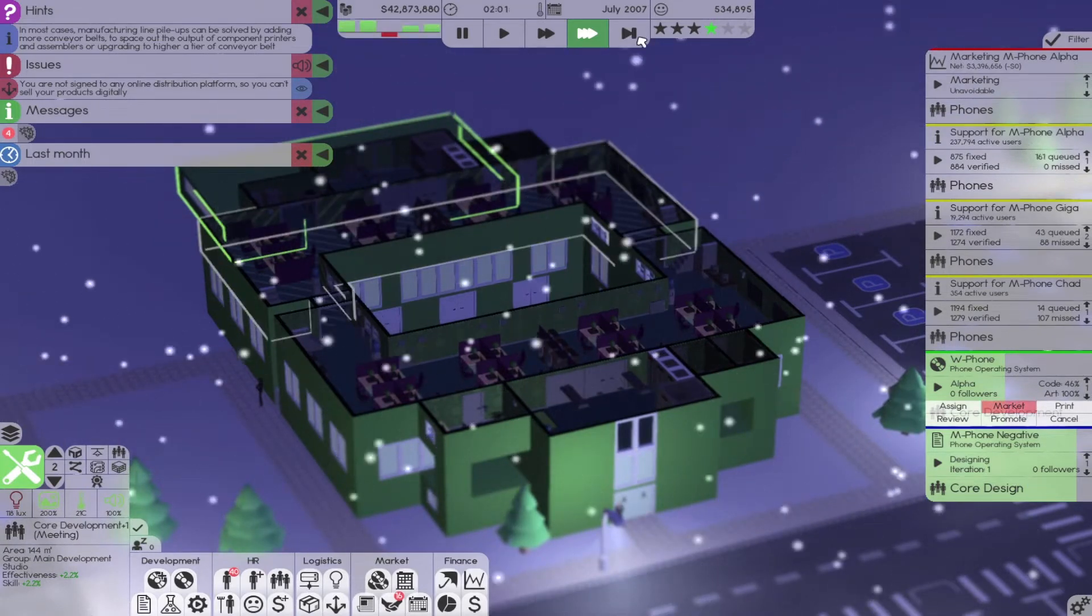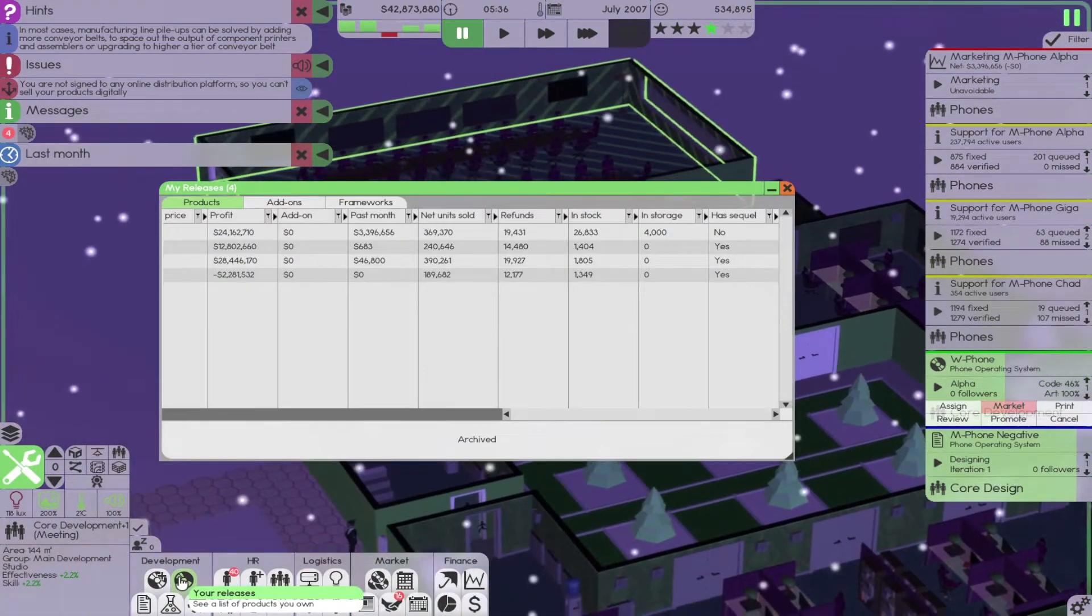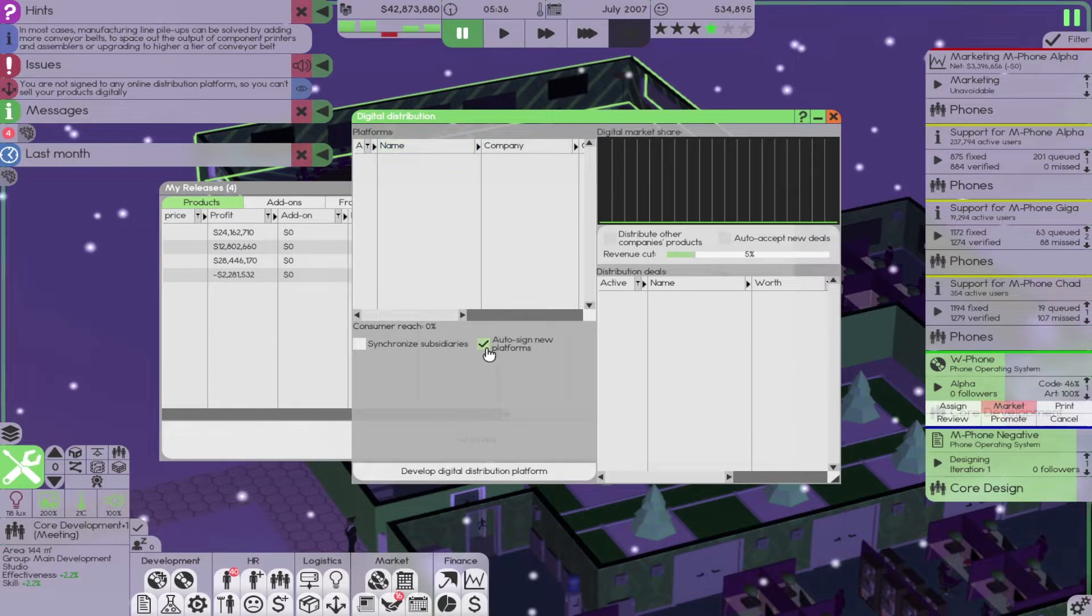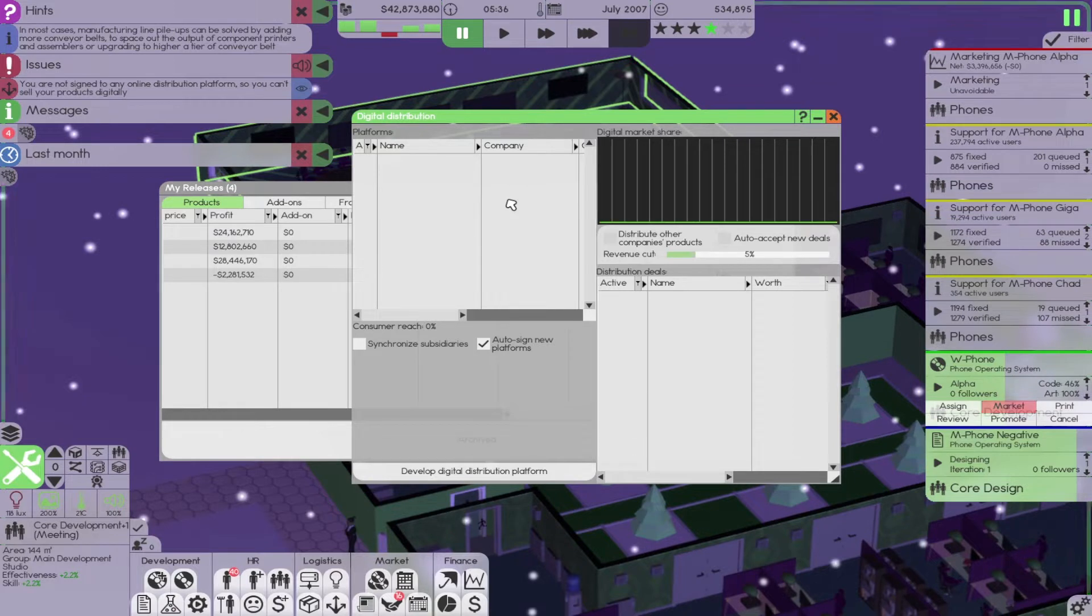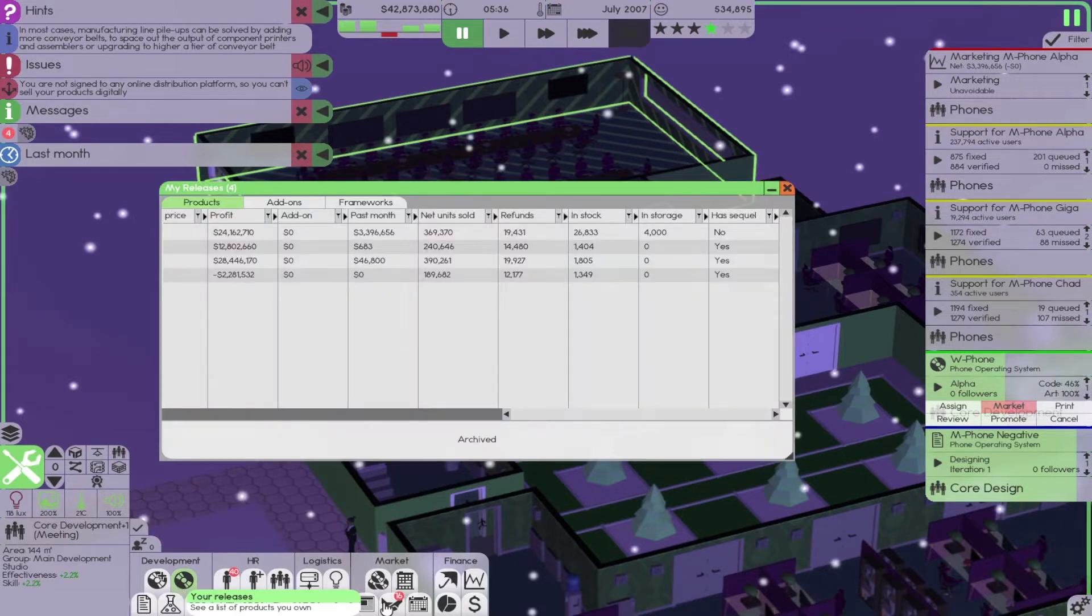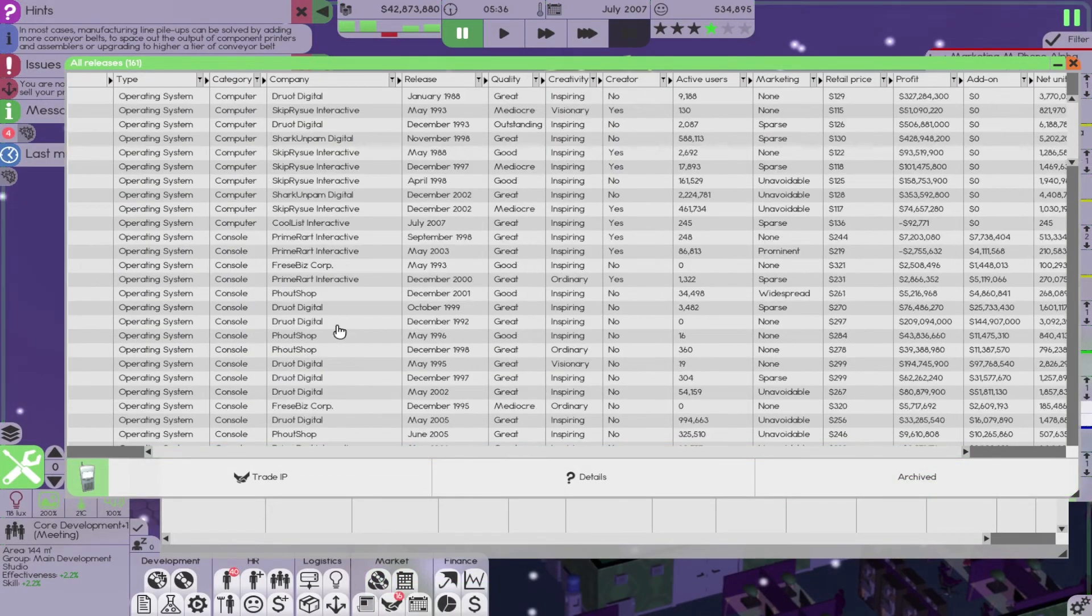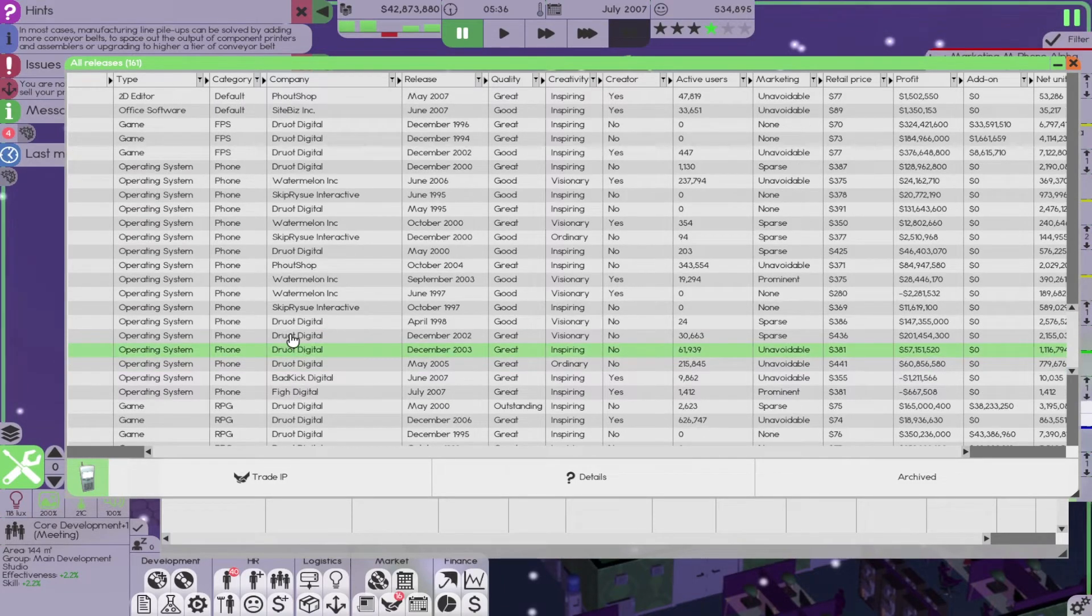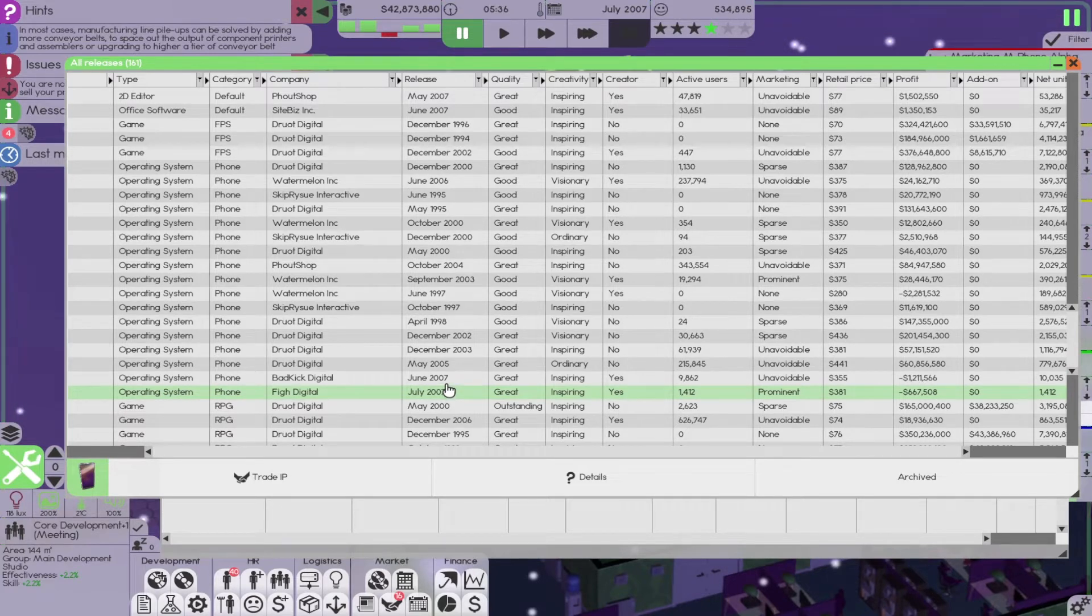Make back the money that we did in printing. So he keeps telling us this, but I don't think you can sell digital copies of phone OSs, right? I really hope I'm not doing something stupid here. Auto sign new platforms. Auto accept deals. But we don't have anything that we can sell on a digital platform, right? And maybe I should check. Like if I go to all software, these guys would be doing it already if they could, right? So if we go to phone OSs, I don't think anyone else is selling their phone digitally. Cause that's not a thing.